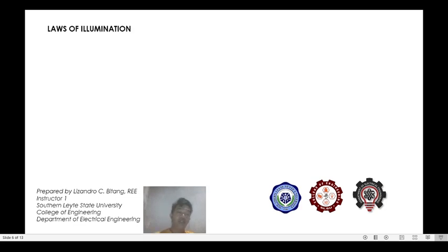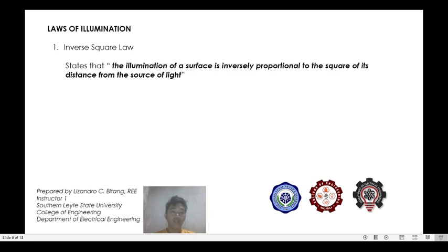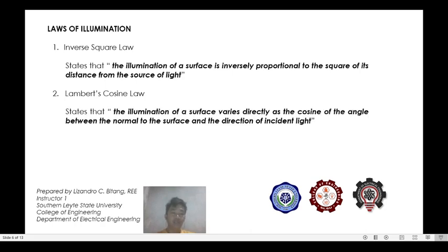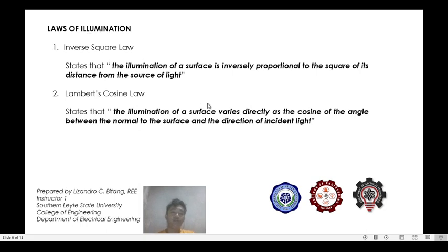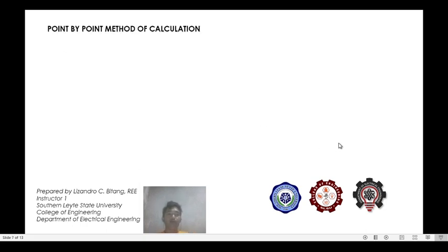In illumination, we have to consider two laws. The first is the inverse square law, which states that the illumination of a surface is inversely proportional to the square of its distance from the source of light. The second is Lambert's cosine law, which states that the illumination of a surface varies directly as the cosine of the angle between the normal to the surface and the direction of incident light.